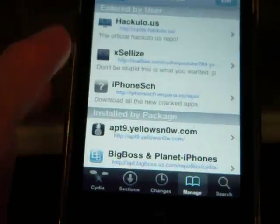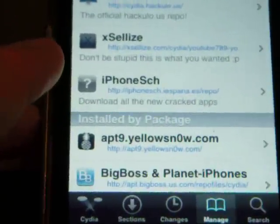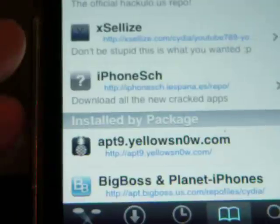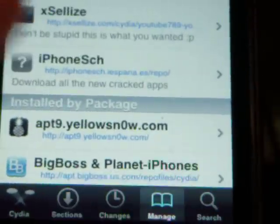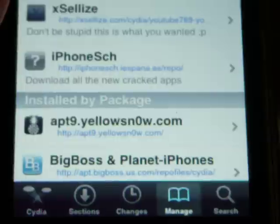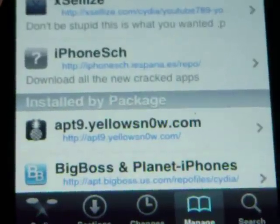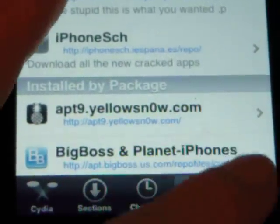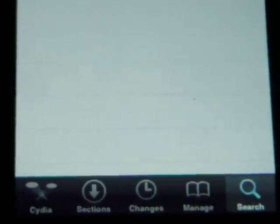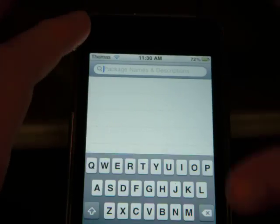This repo also has a lot of cracked apps, which I don't believe in — especially cracking Cydia store apps, that's not cool. After you have that source installed, what you want to do is search for 6-Icon-Dock.